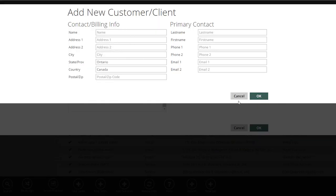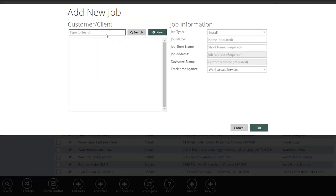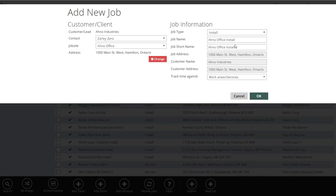Clicking OK will save that contact information in your CRM and allow you to move forward with creating a job. For this example, we'll take an existing client. Your job short name is the name given to this job. For maintenance jobs, you might want to add the year to the job name so it's easier to track a 2017 job versus a 2018 job. The job short name is limited to 25 characters.